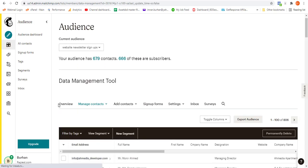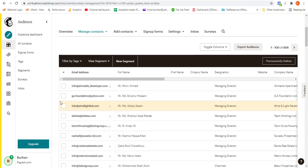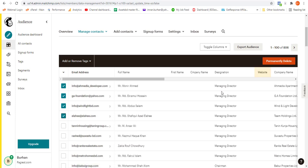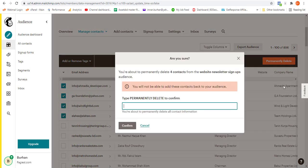You can simply now select your contacts, and you should notice that here is a button which is permanently delete. Simply highlight your contacts and click on permanently delete. You need to type the exact word which is written in capital letters.